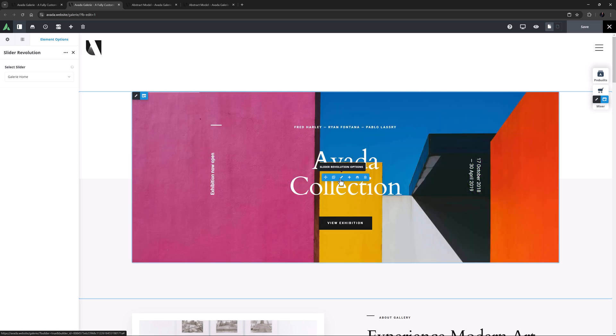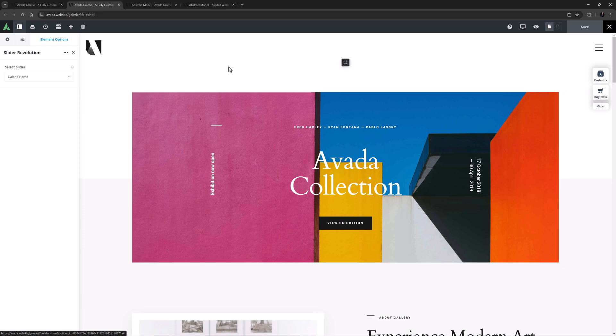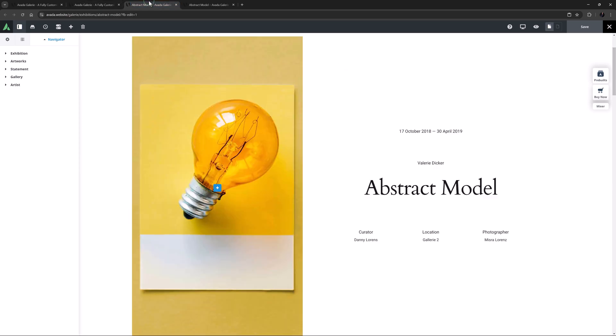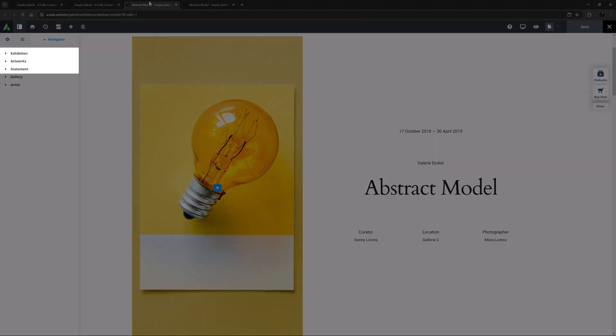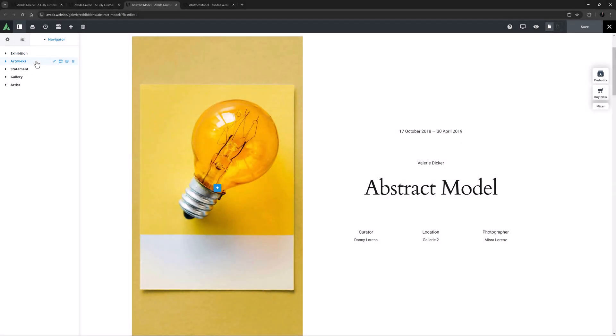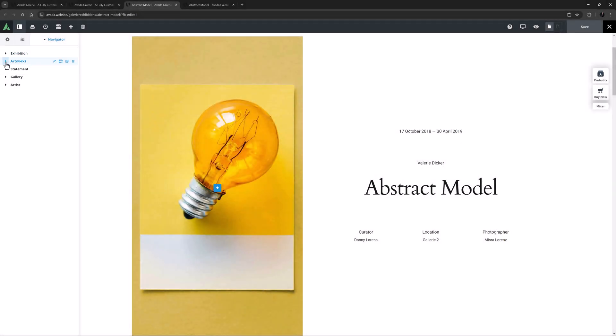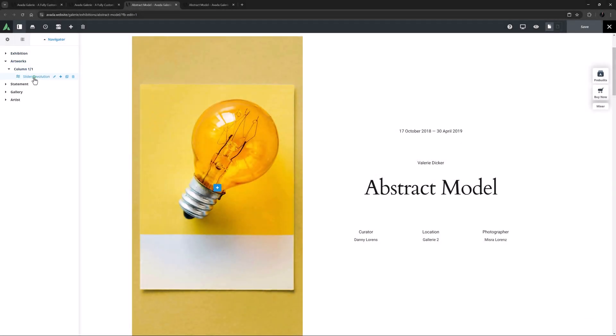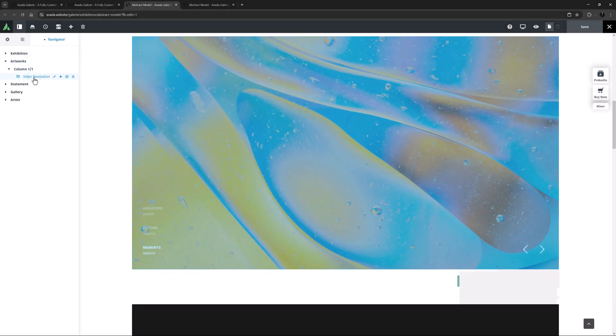Let's look at the other slider added to this site. It's on the Abstract Model Exhibition page. At the start of this page are three containers, all with the Enable 100% Height Scroll option enabled, and the middle container has the Slider Revolution element displaying the Featured Artworks slider.